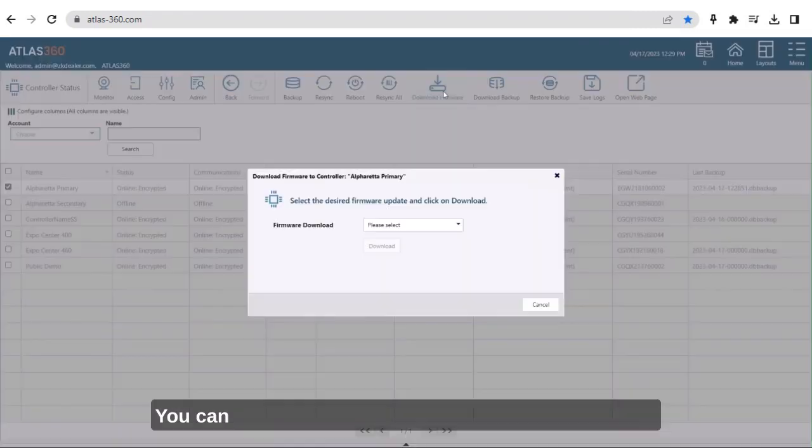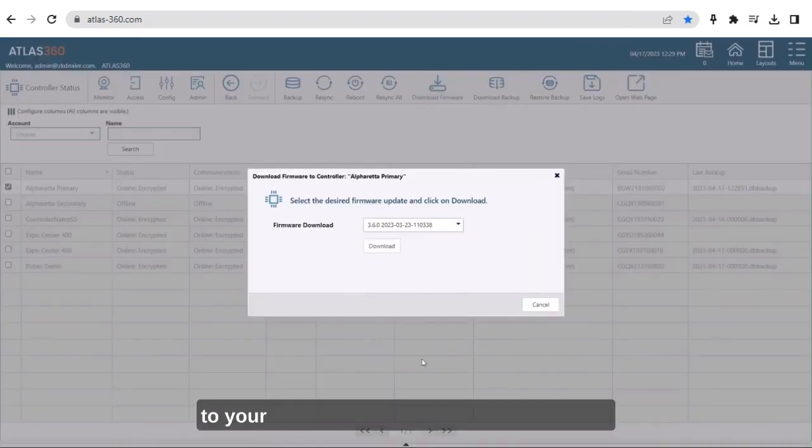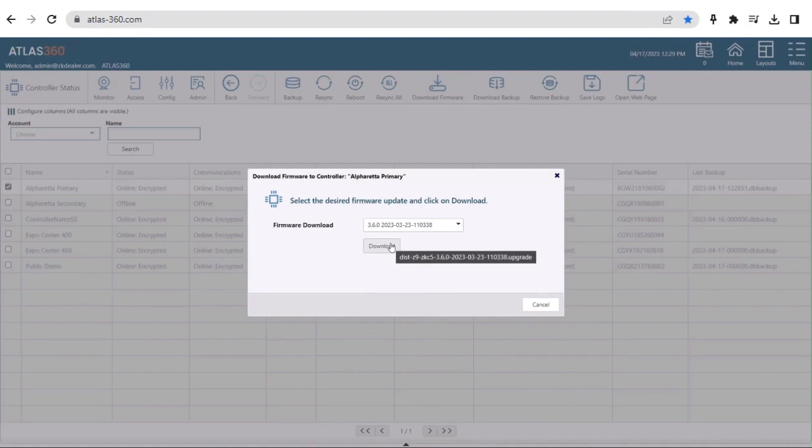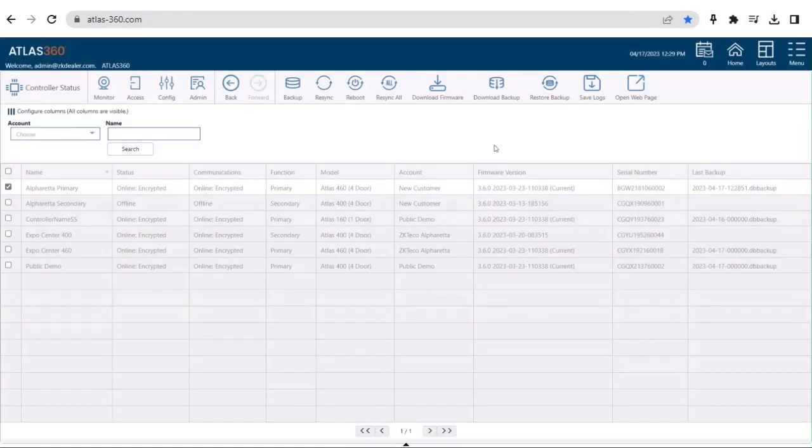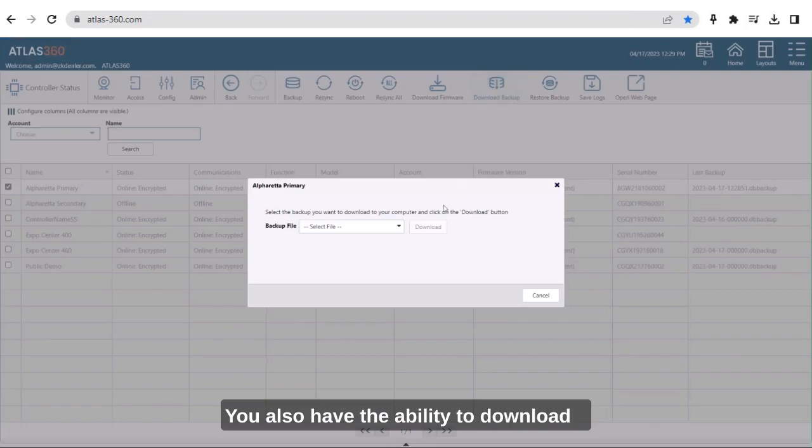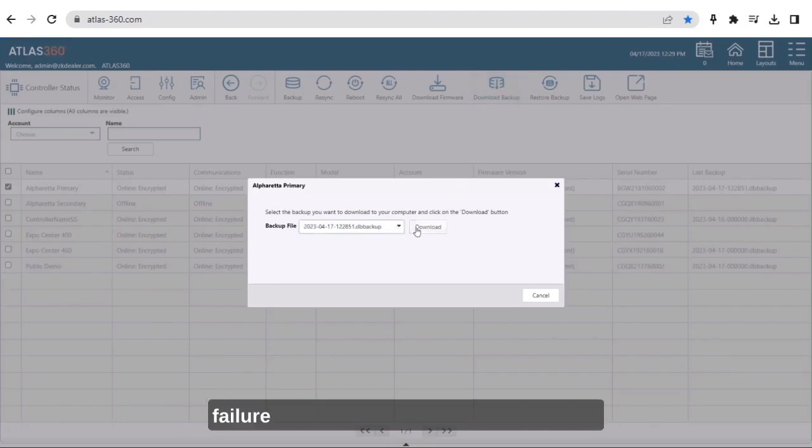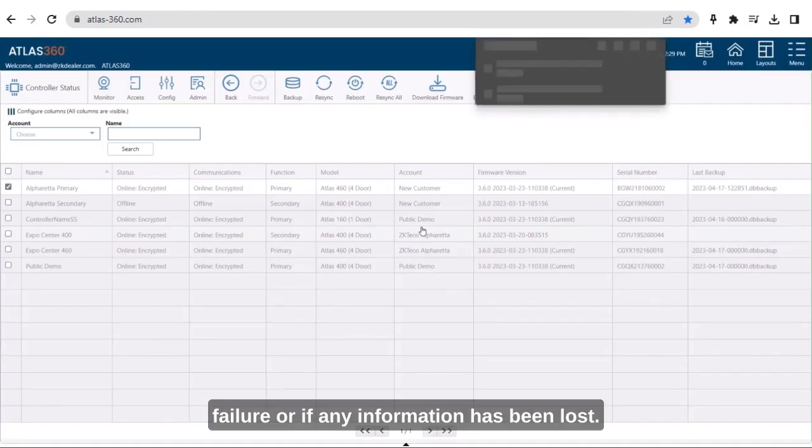You can also download and update the latest firmware to your controllers as soon as it is available. You also have the ability to download a backup of your primaries in case of hardware failure or if any information has been lost.